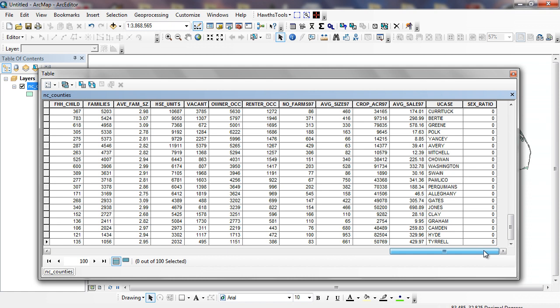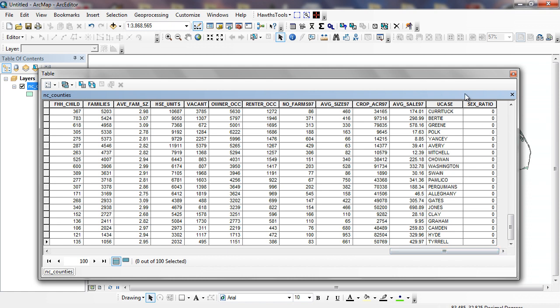You can see as I move over here, I have a new column. We've all done this in Access before, or Excel.